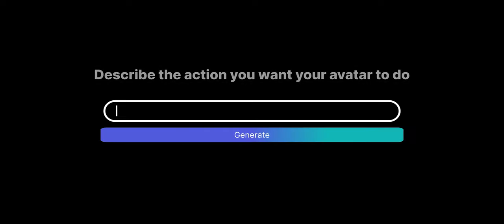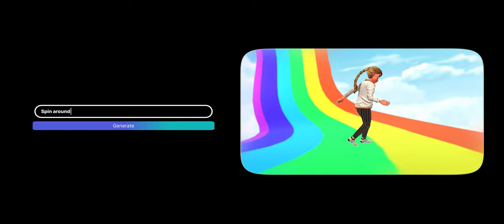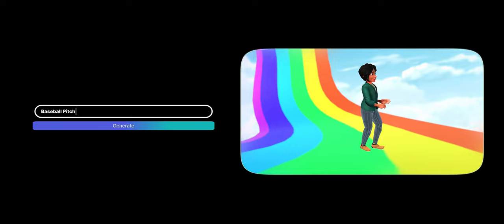What can you do with Crikey's AI Text-to-Animation tool? You can try text prompts like spin around, or baseball pitch, or jog in a circle.